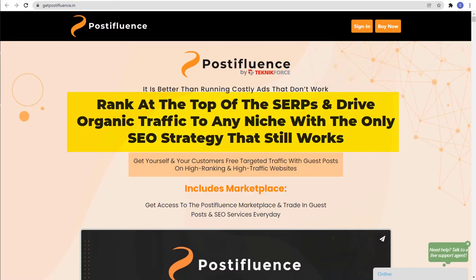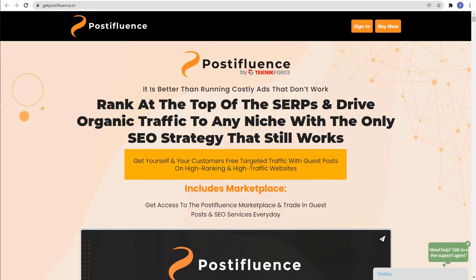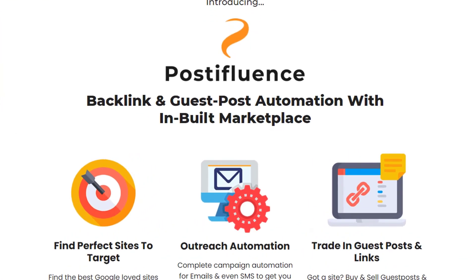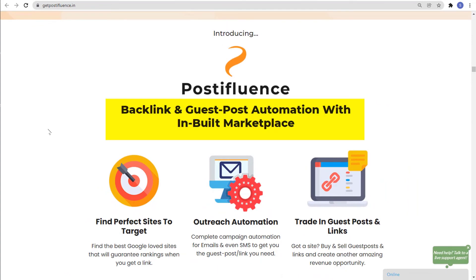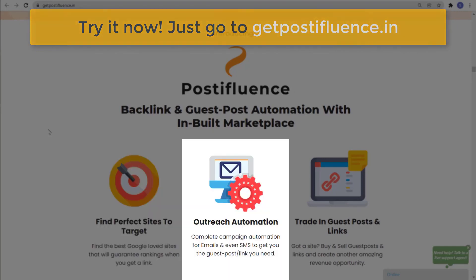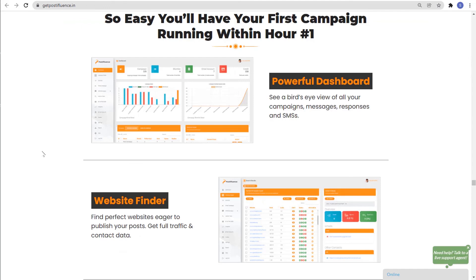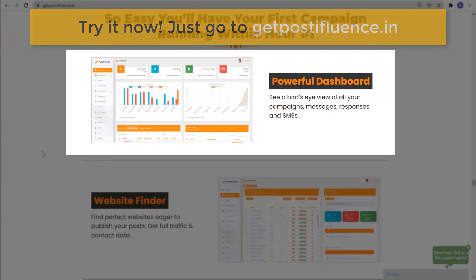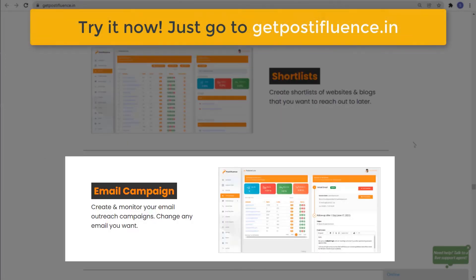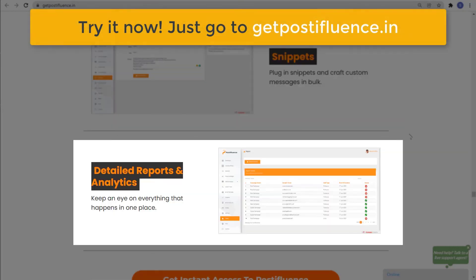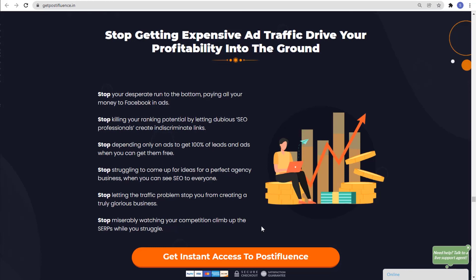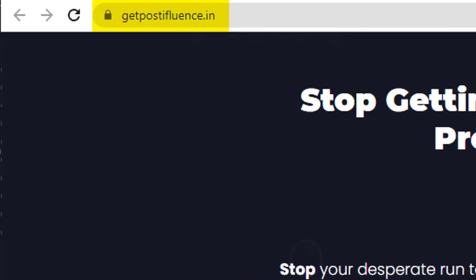Did you know that you can rank at the top of the SERPs and drive organic traffic to any niche with the only SEO strategy that still works? Get yourself and your customers free targeted traffic with guest posts on high-ranking and high-traffic websites. Introducing Postifluence — backlink and guest post automation with inbuilt marketplace. With Postifluence, you can find perfect sites to target, outreach automation, and trade in guest posts and links. It is so easy, you'll have your first campaign running within an hour. It has a powerful dashboard, website finder, short lists, email campaign, SMS campaign, marketplace, snippets, and detailed reports and analytics. Stop getting expensive ad traffic that drives your profitability into the ground, and try Postifluence right now. Just go to getpostifluence.in.